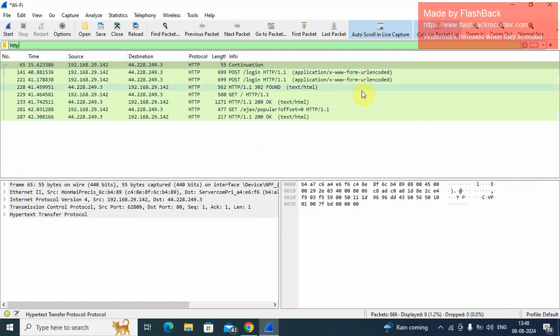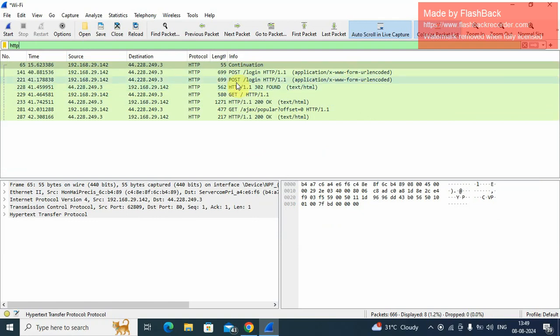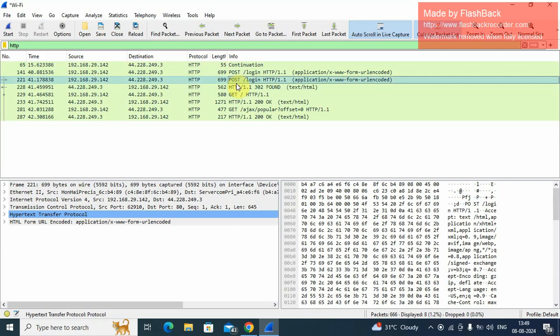Form data that the user submitted to the website. Here two methods: GET and POST. So we try the POST method here.